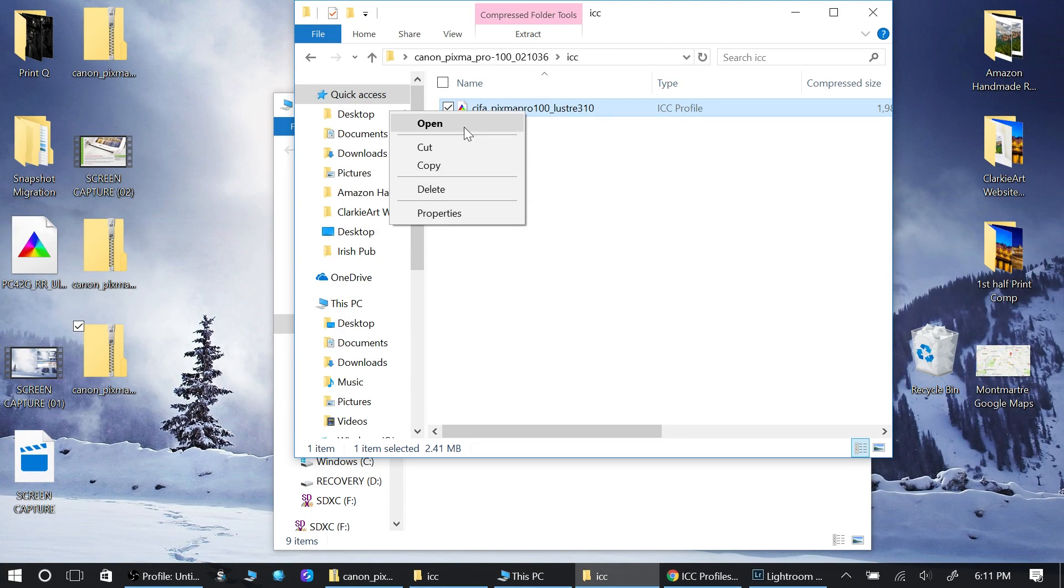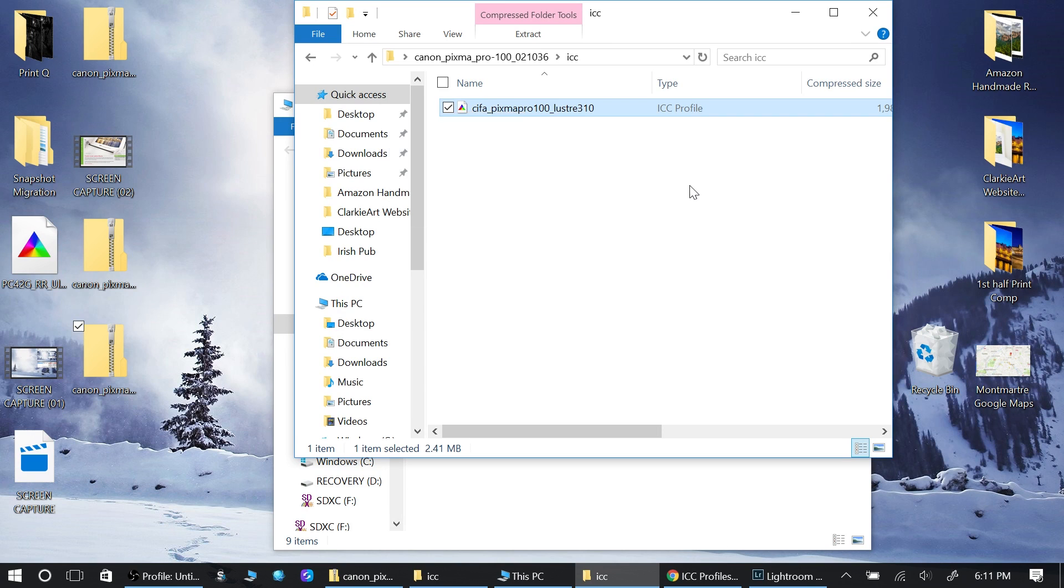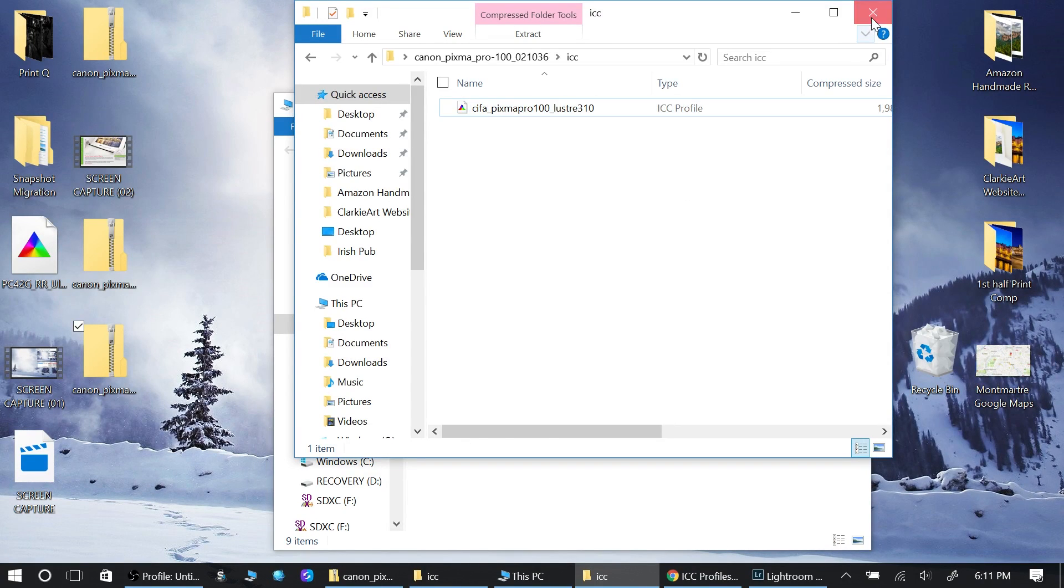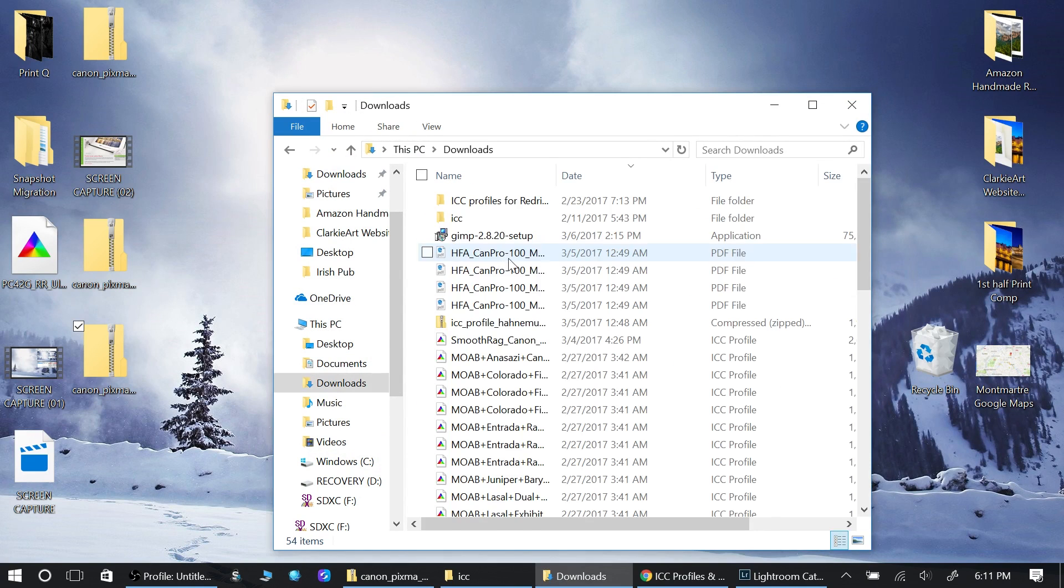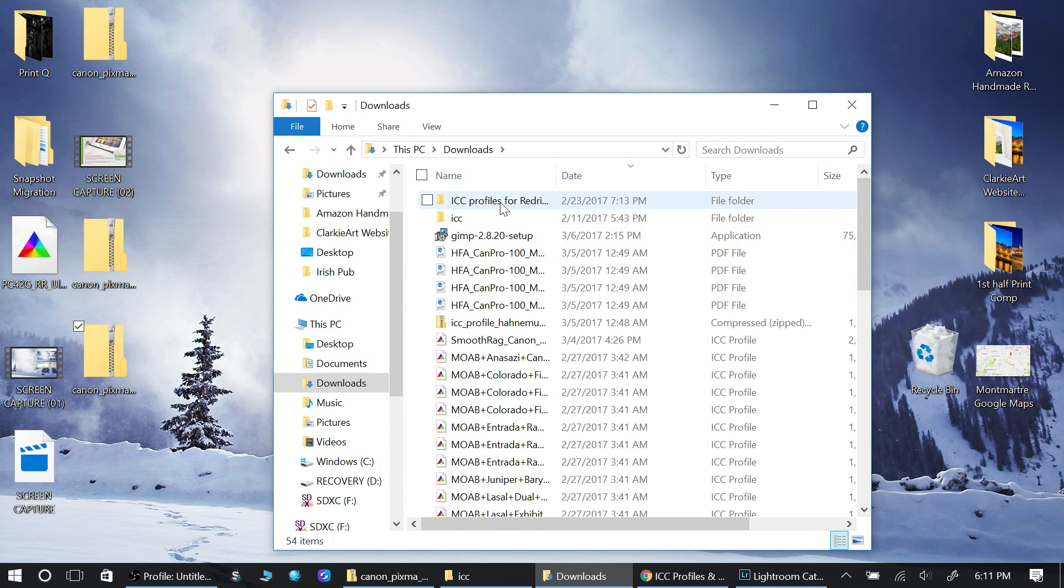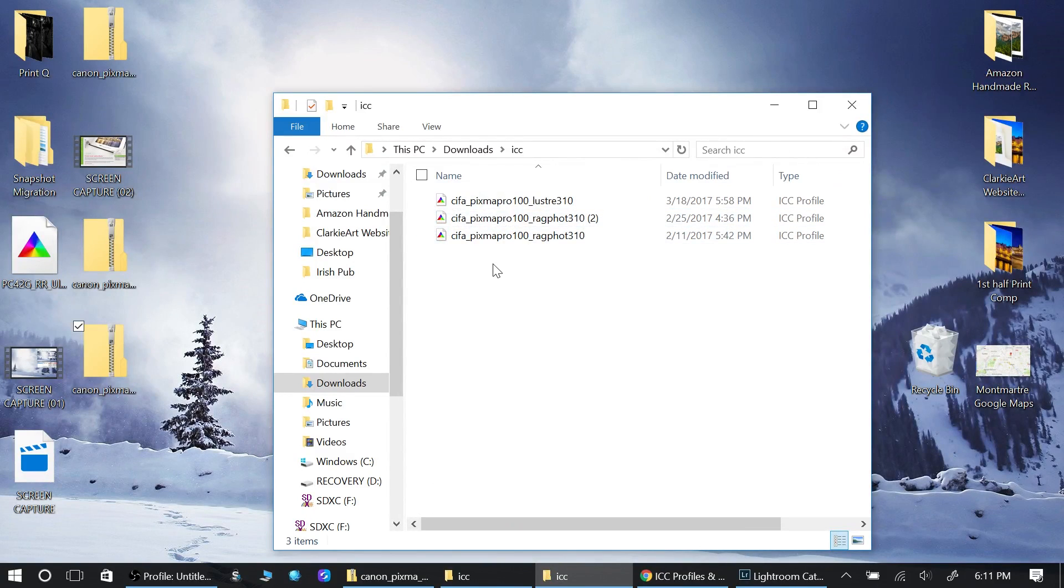If I right-click on this, these are the options that I have. It doesn't have the option to install.